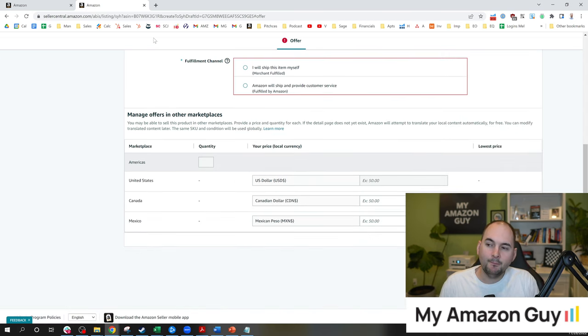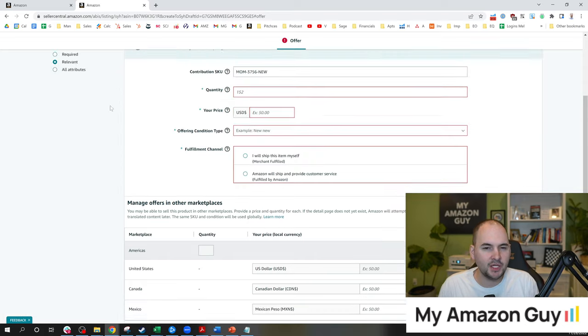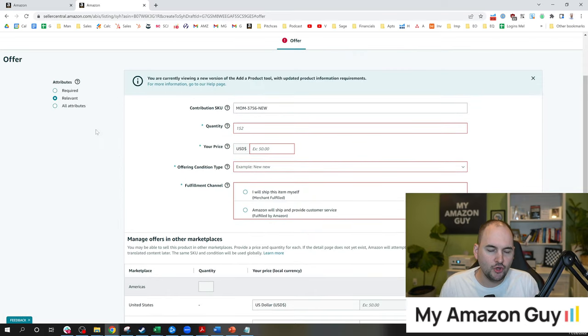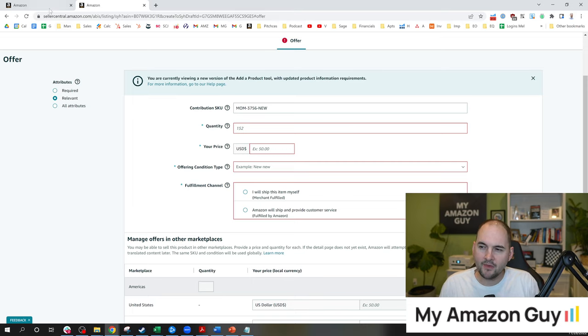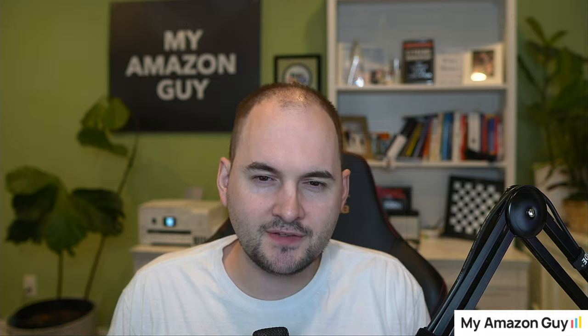But then the next question that inevitably comes up from new Amazon sellers who've never done this before is what happens to the inventory? And so to answer that question, I've got some recommendations. First, sell out of the old SKU inventory first. And to do that, you could use two methods.